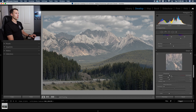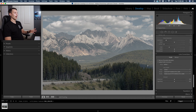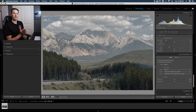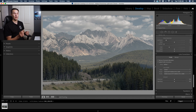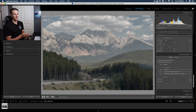I'll quickly sharpen the photo, add a little bit of noise reduction, and enable profile corrections. Now we have a nice general edit and the dark and moody look is coming along really well, but we can improve this even more using some selective adjustments.